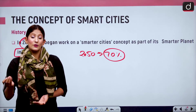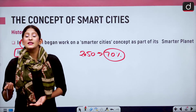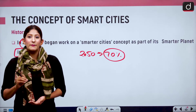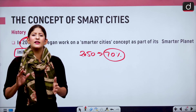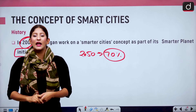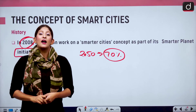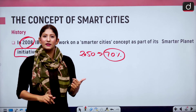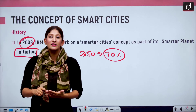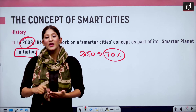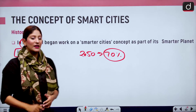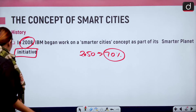Since then, countries like South Korea, Singapore, and Japan have all adopted the concept of smart cities. India has had the smart city concept in place since the year 2015.